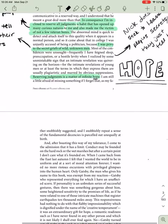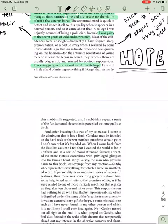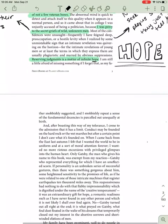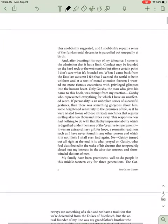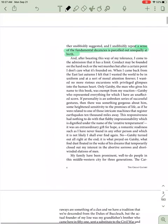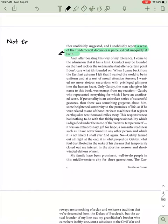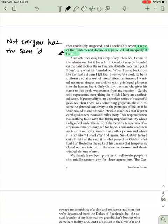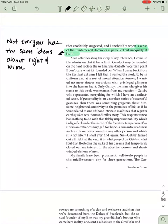Reserving judgment is a matter of infinite hope. So this idea of hope is going to come up a lot in the novel. We want to be on the lookout for mentions of hope. I also want to point out here, Nick doesn't seek out the secrets of men. He doesn't seek to learn people's secrets. They just tell him. There's something in him that people can identify, and it's almost like they can tell that he won't judge them, so they pour their hearts out to him. I am still a little afraid of missing something if I forget that, as my father snobbishly suggested, and I snobbishly repeat, that a sense of the fundamental decencies is parceled out unequally at birth. Basically what he's saying here is not everyone has the same idea about what is right and what is wrong.